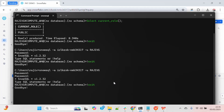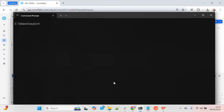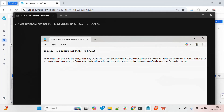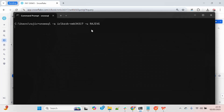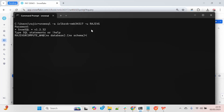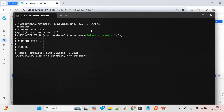Let me clear the screen and then connect. I will provide the password which I got in the form of a PAT. It allowed me to connect — let me quickly grab the current role. The role is 'public', so I am able to connect successfully.